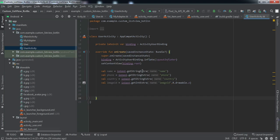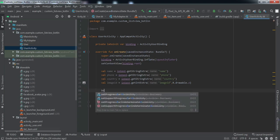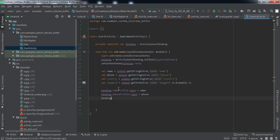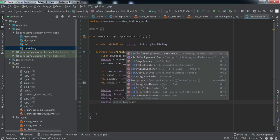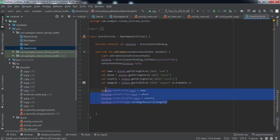We use 'getStringExtra' for string data and 'getIntExtra' for integer data. Then we set all this data to the four elements in this detail activity. We are now done with everything.